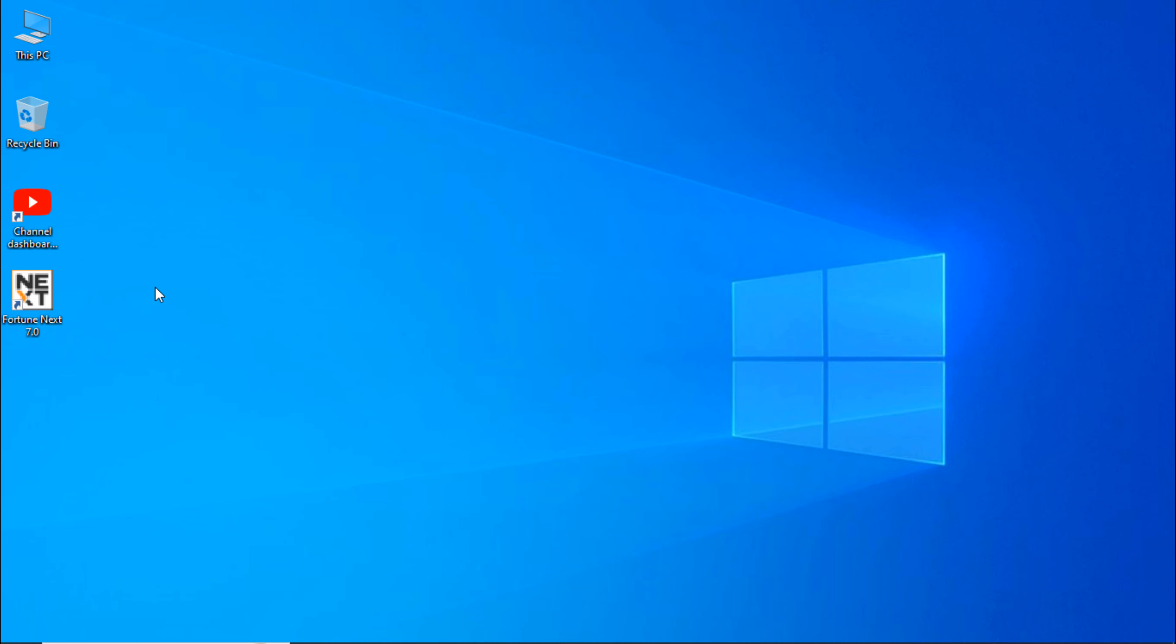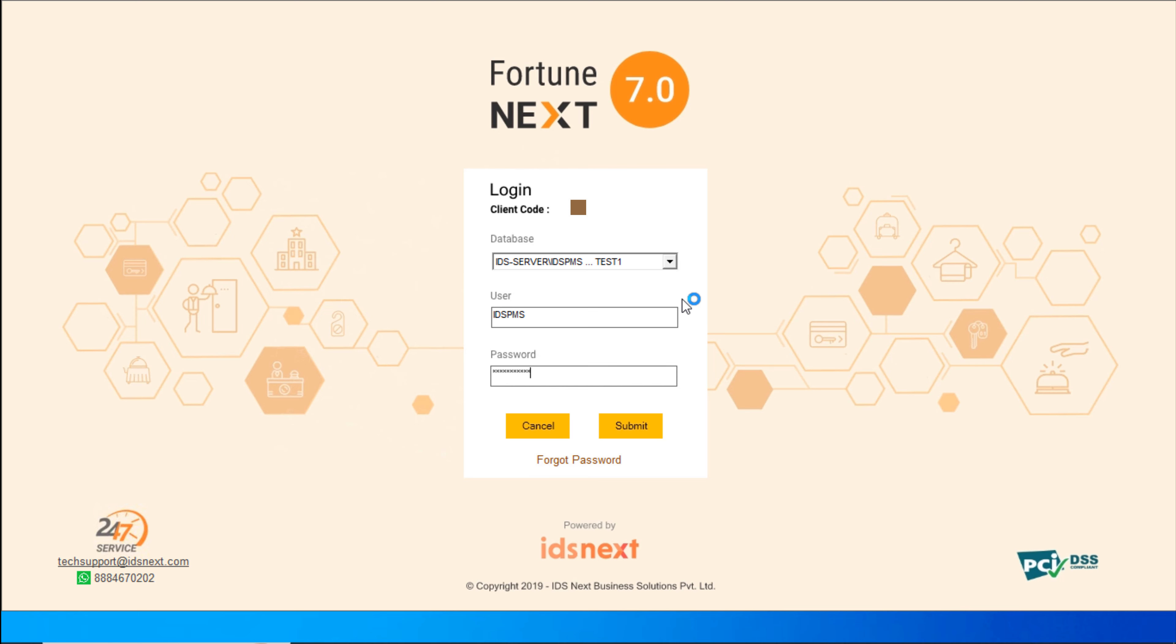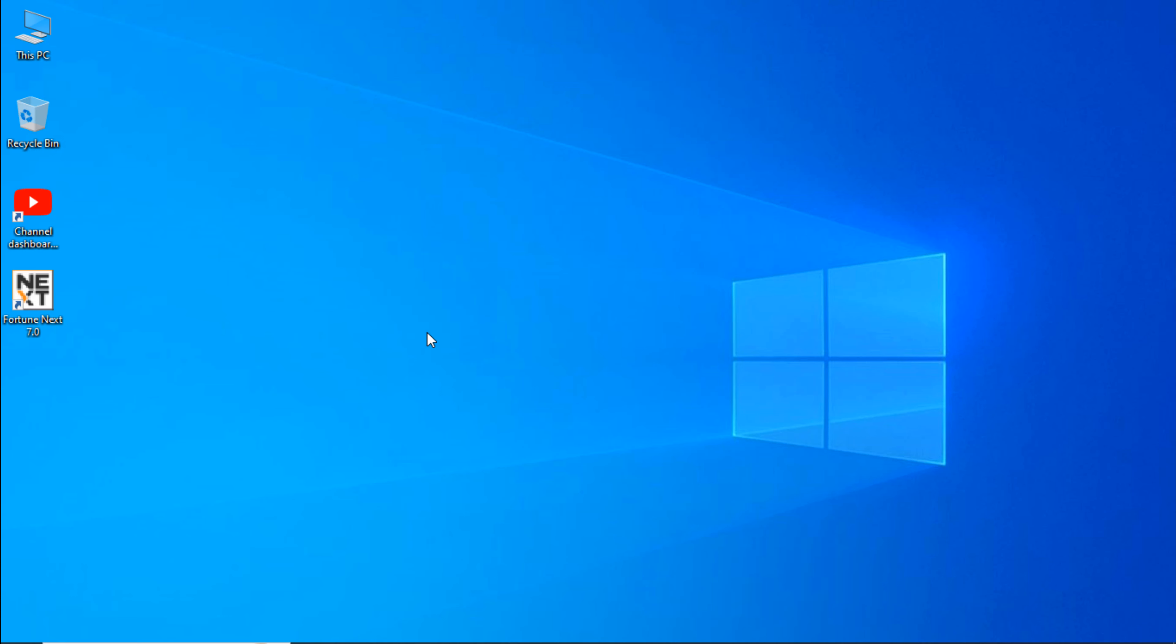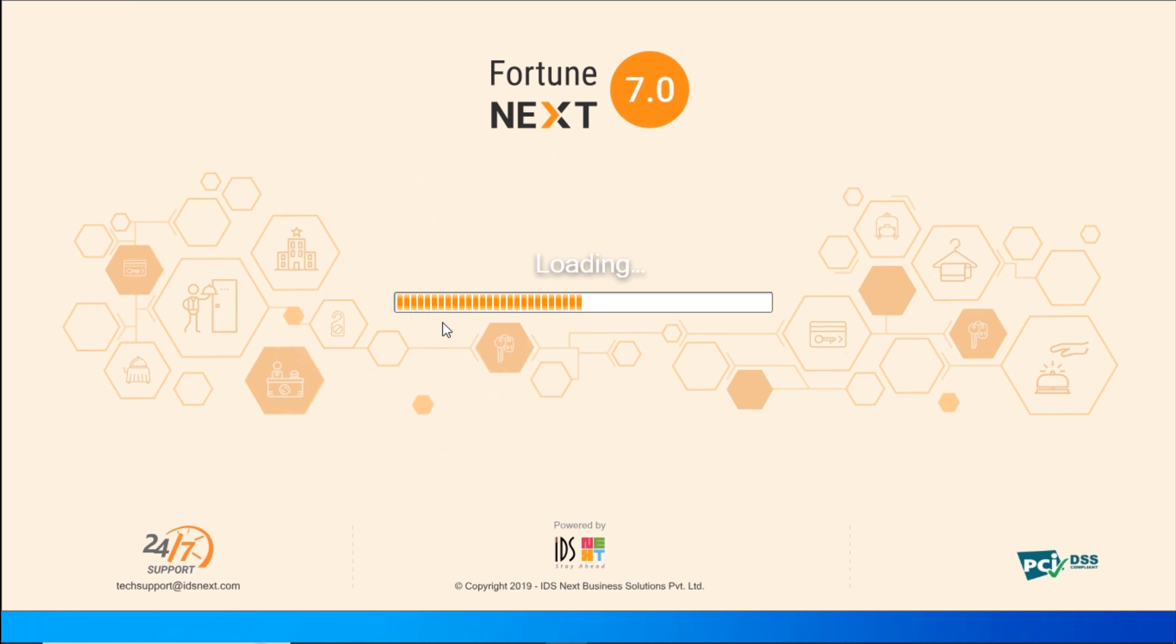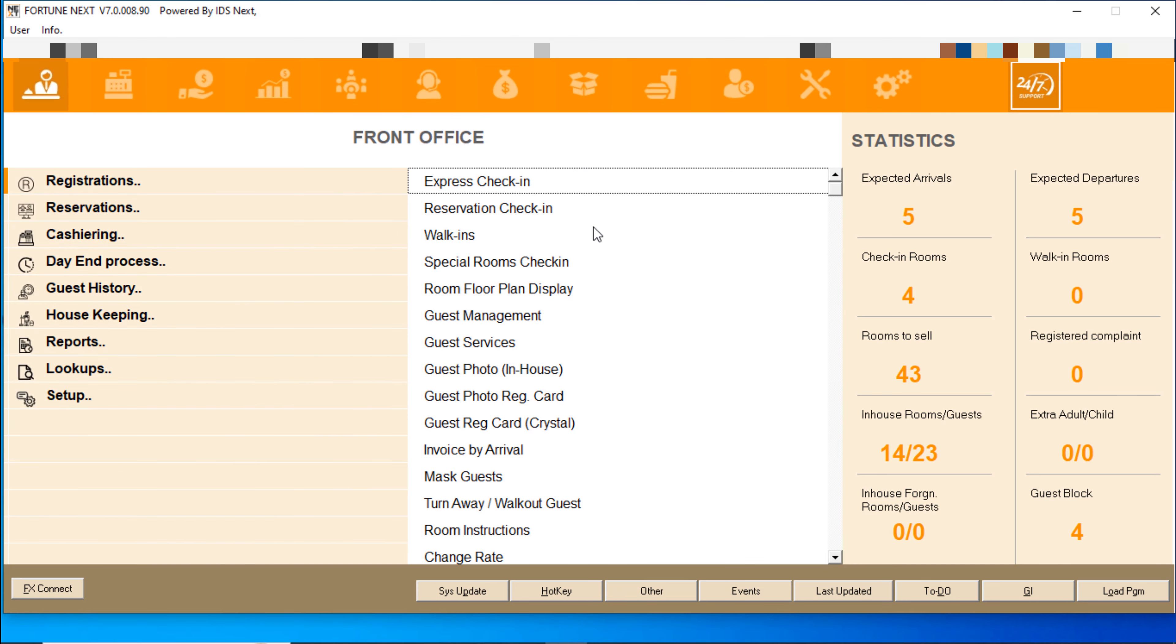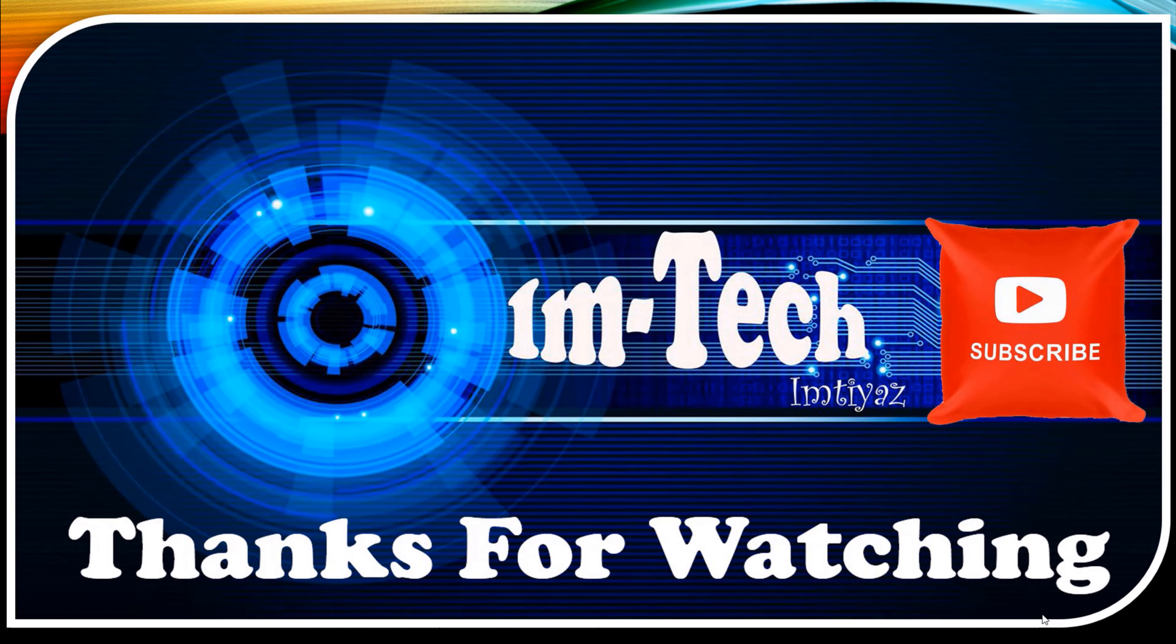Let's check if IDS is starting or not. It's started. Enter your user and password. The IDS server has restarted successfully and you can now select and use the system.